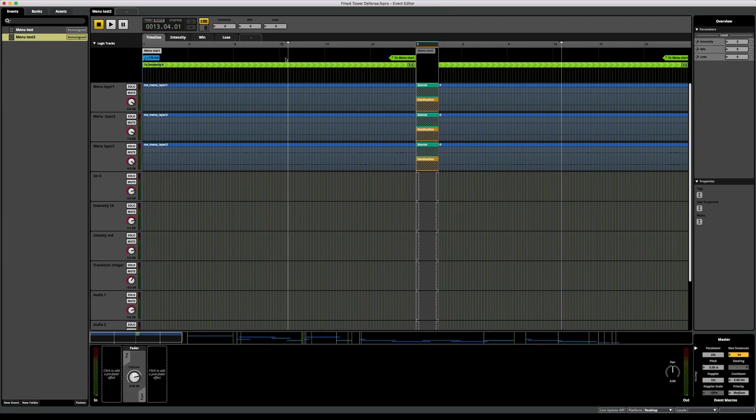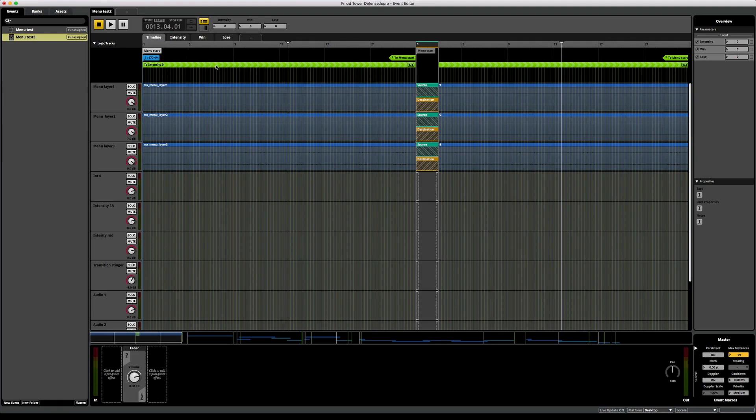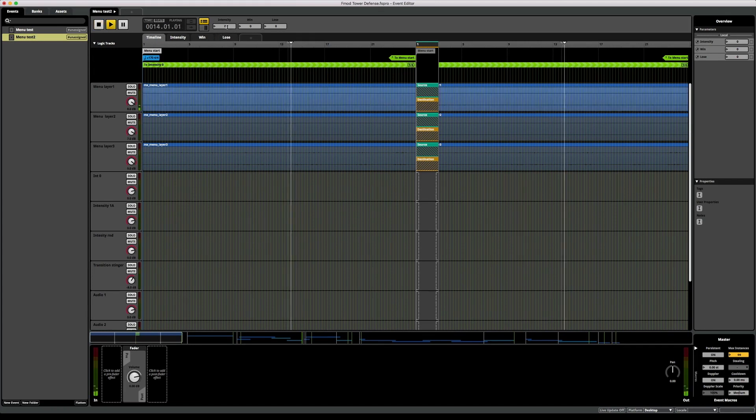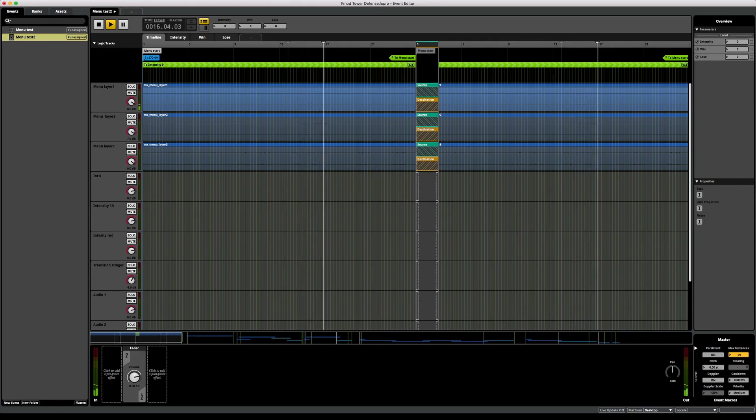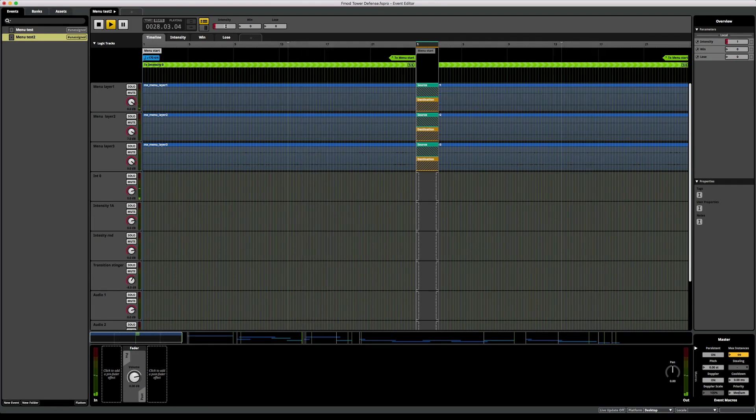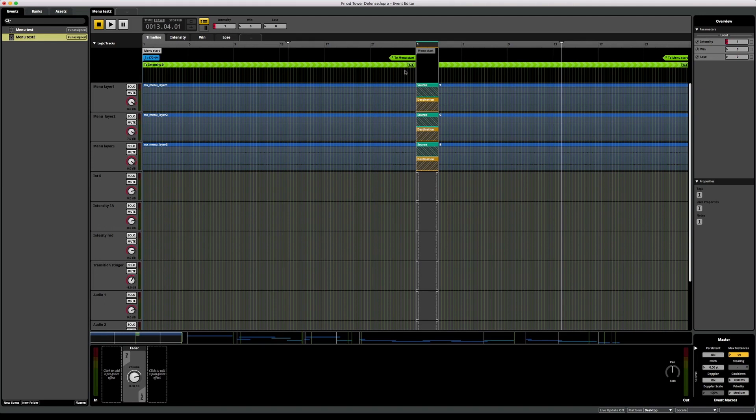One issue that I've noticed is when I want to jump from this intensity 0 region to the next intensity region. If I play this and raise this intensity parameter, then the playhead jumps as expected on the next quarter note.